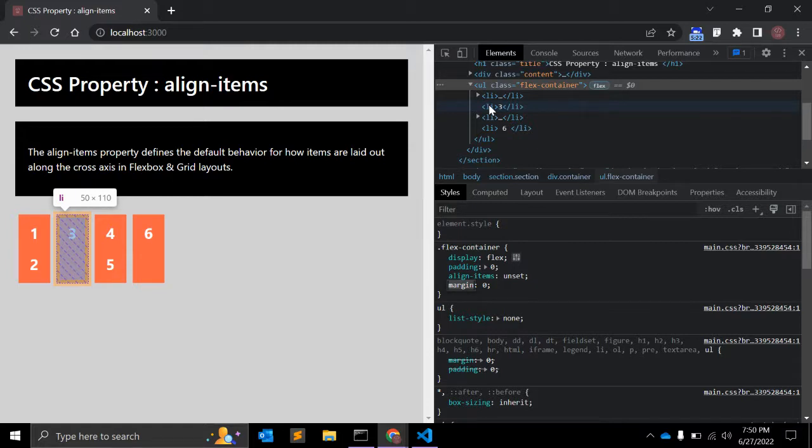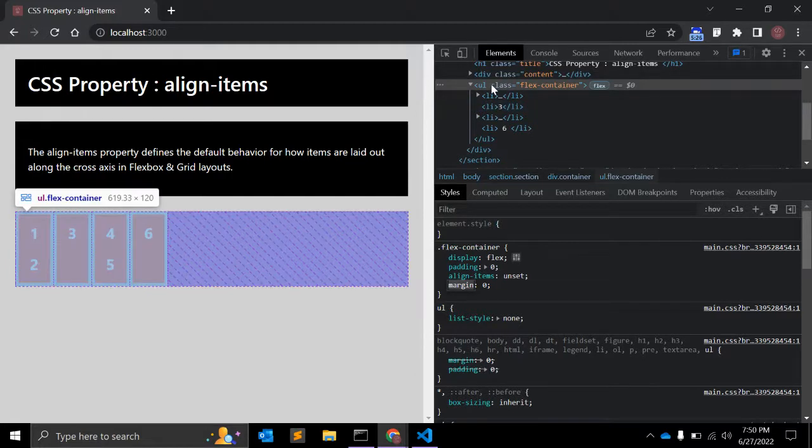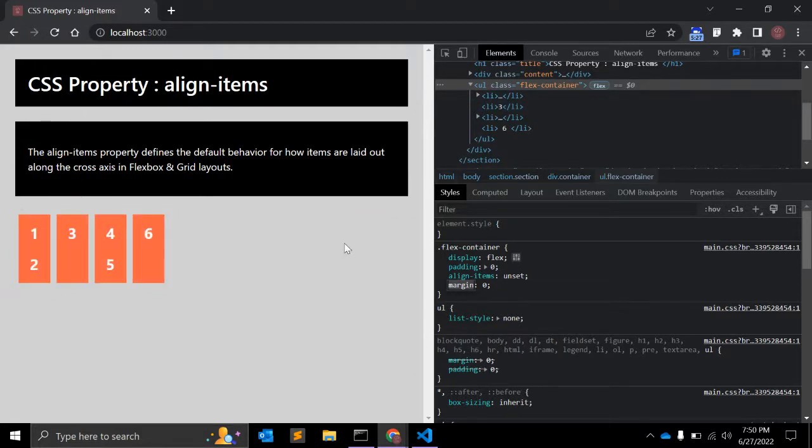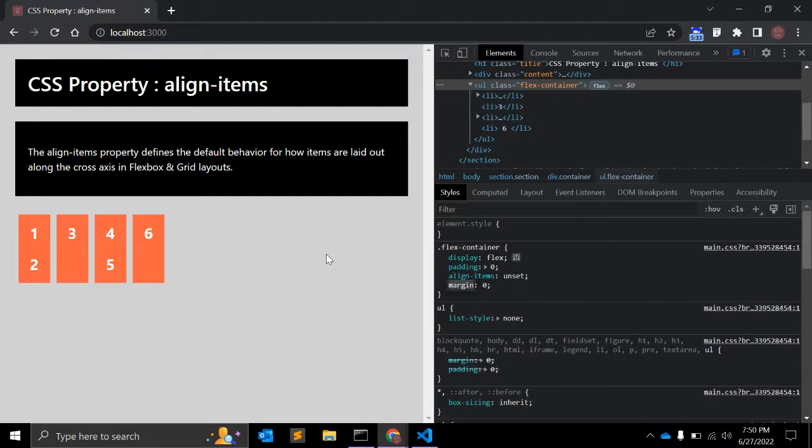In the same element, that is the flex container. With respect to browser support, it supports almost all browsers. IE is not in use as of now, but it is supported by Edge, Chrome, Firefox, and Safari as well.